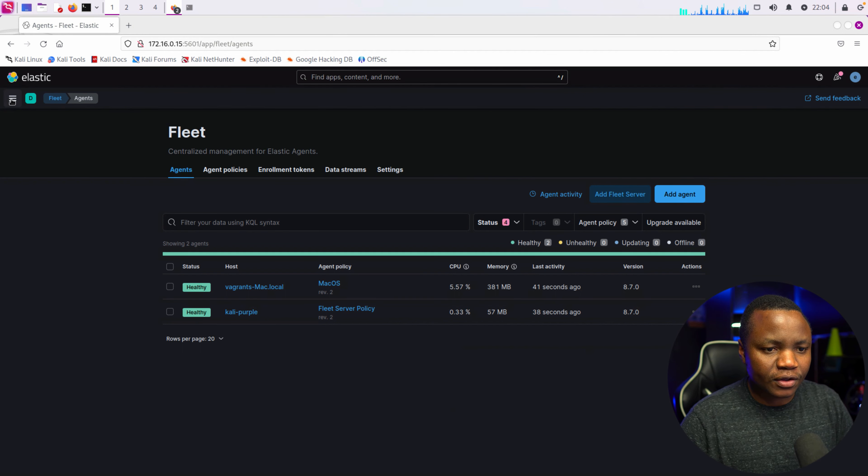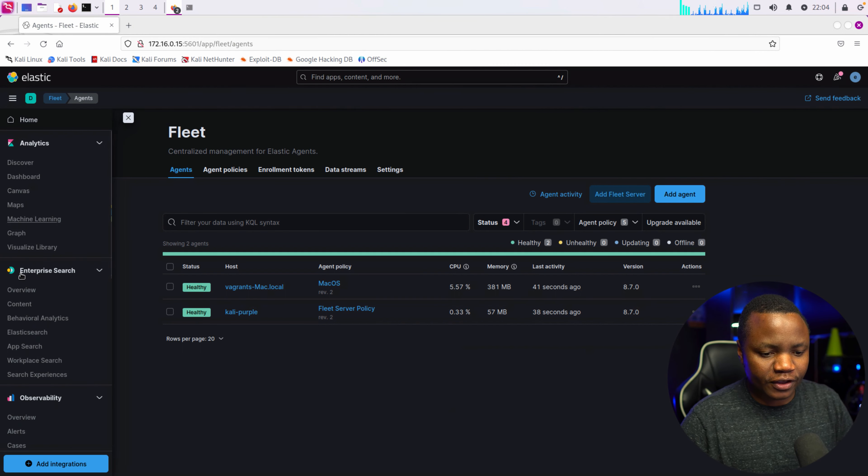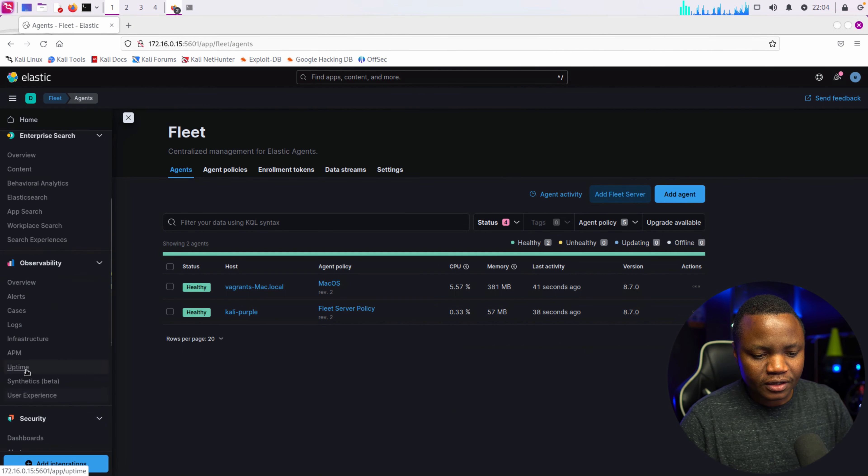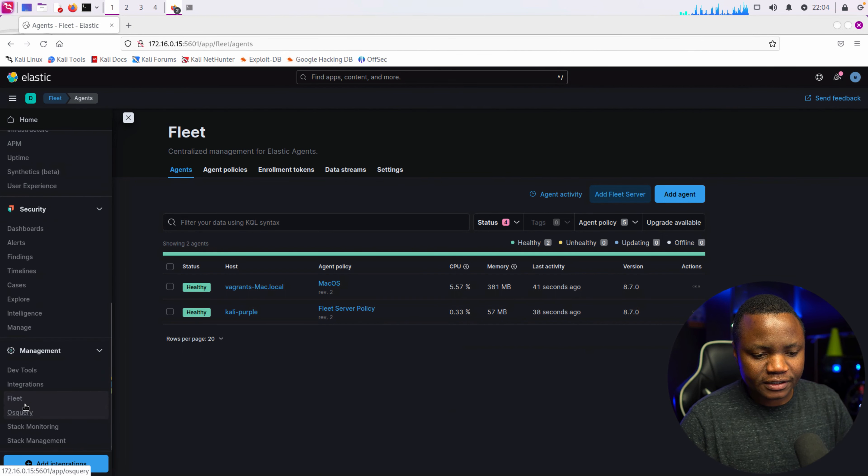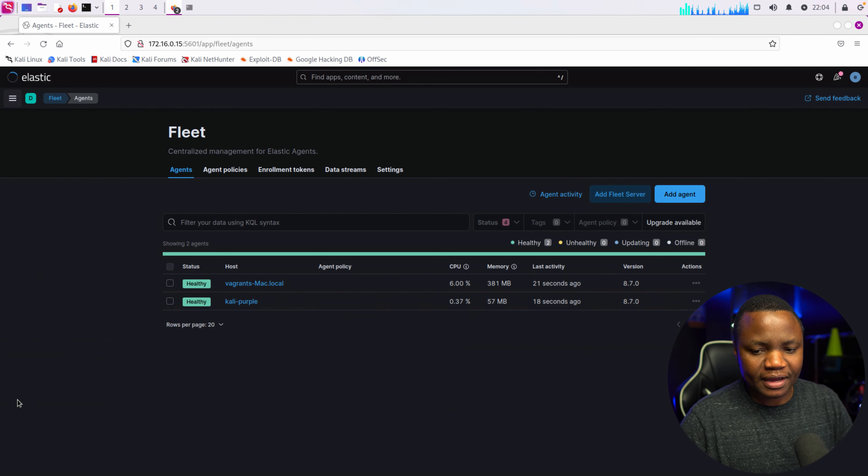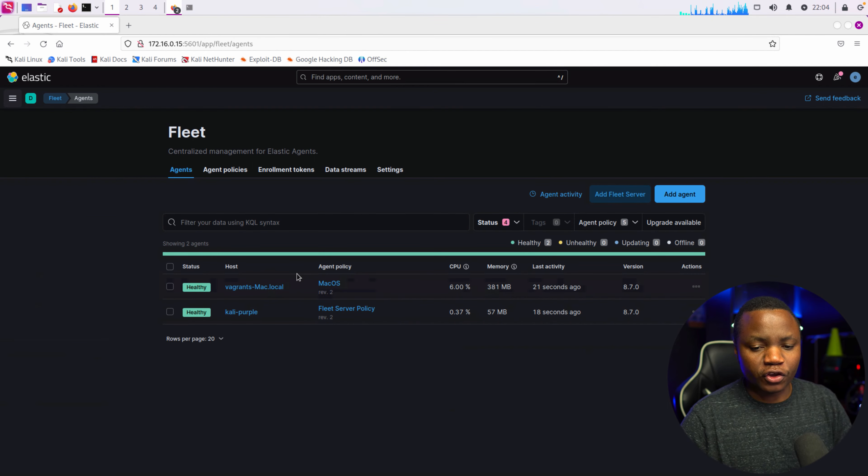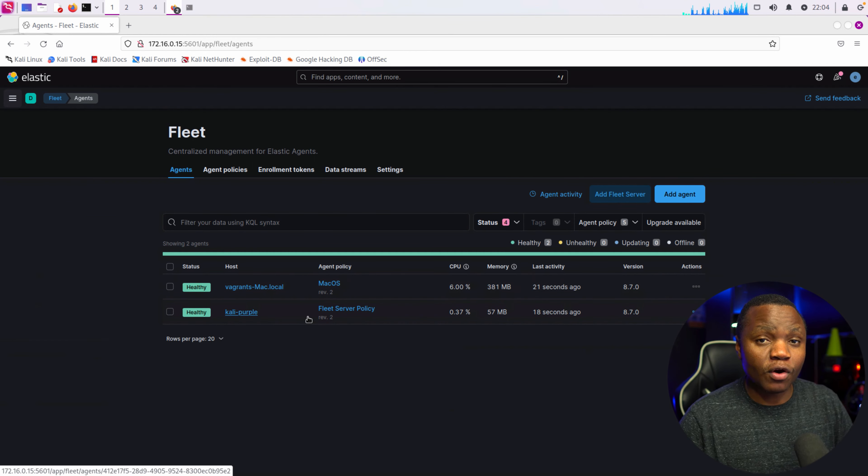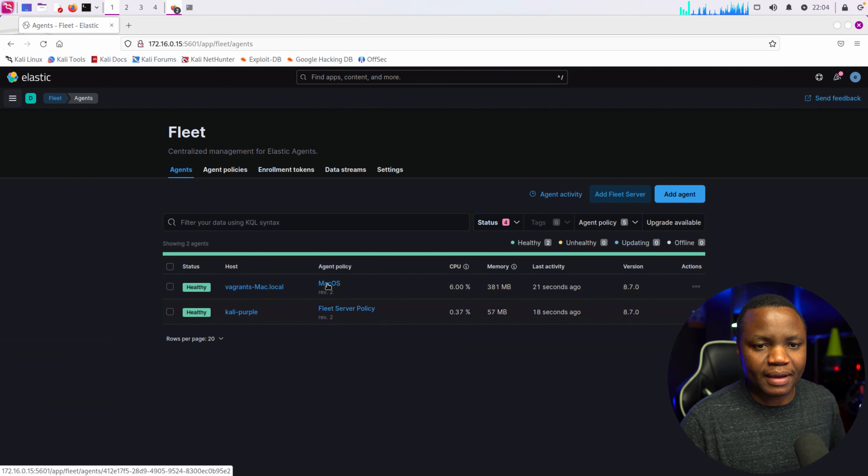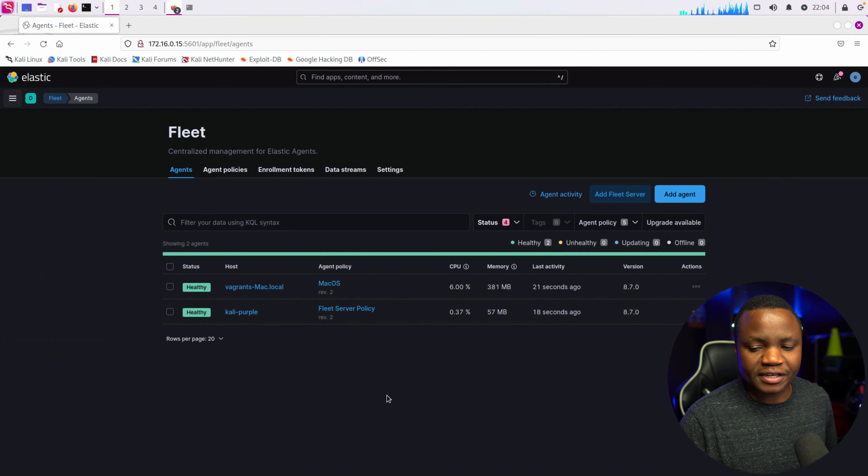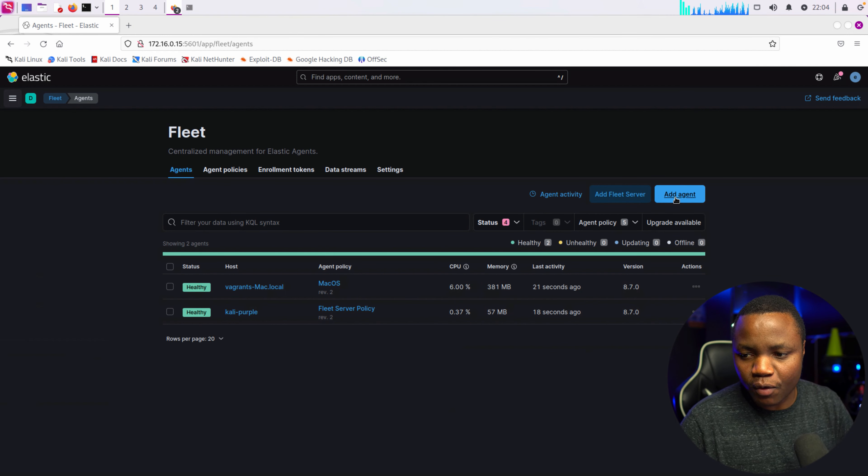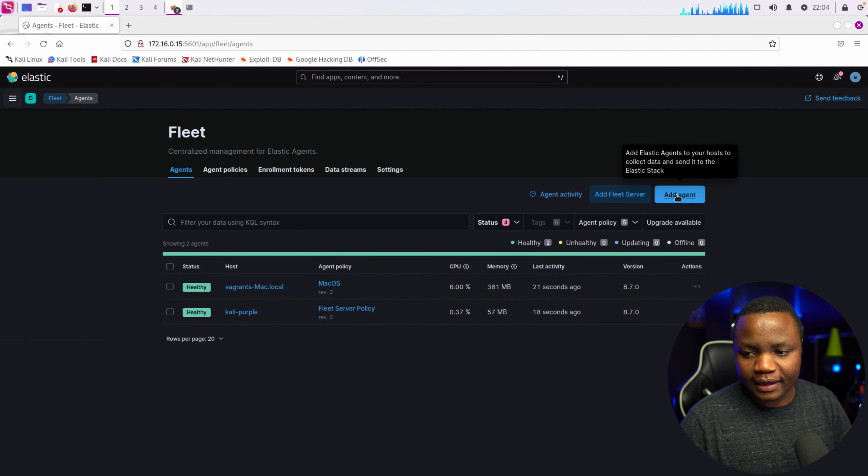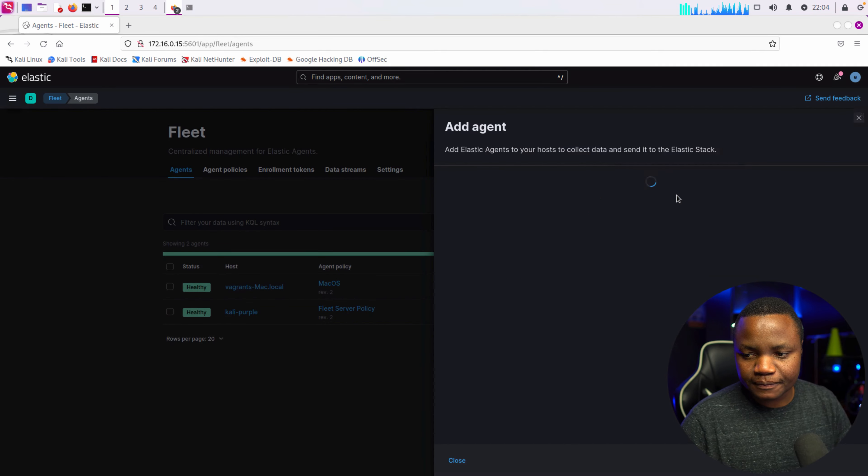Once you sign into your Curely Purple machine, go to Fleet all the way under management. You should already have a Fleet set up as well from my previous video in this series, so check out the playlist if you don't have one. Click add agent.